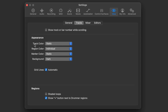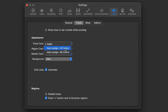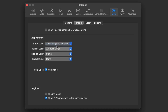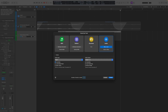Inside Tracks, you can change track color from static to assigning 24 or 96 different colors. You can also change the region color to match the track color, so it will auto-assign a color to the track and create regions to that track color as well.